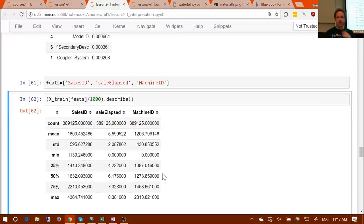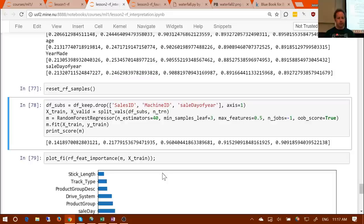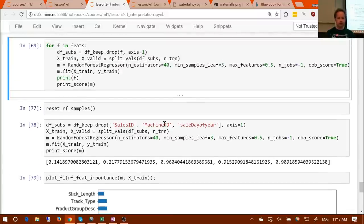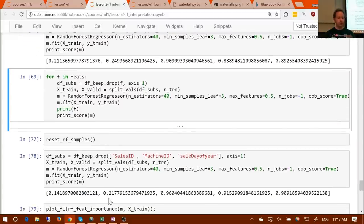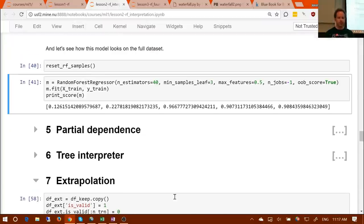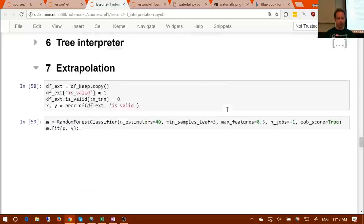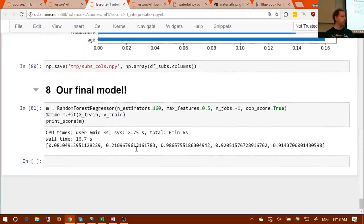A clarification raised during the break: the change in R-squared wasn't just due to removing those three predictors — we also reset RF samples. To see the impact of just removing those features, compare it to the final step earlier which was 0.907. Removing those three things took us from 0.907 to 0.915. What matters is our final model, but that's the clarification.